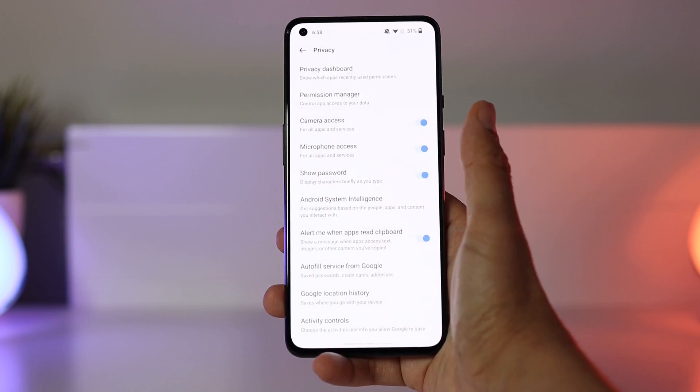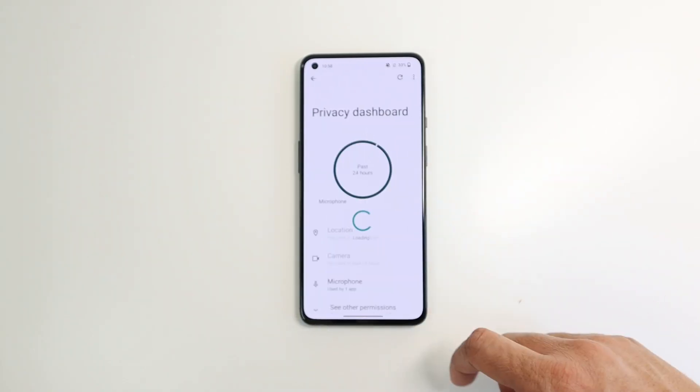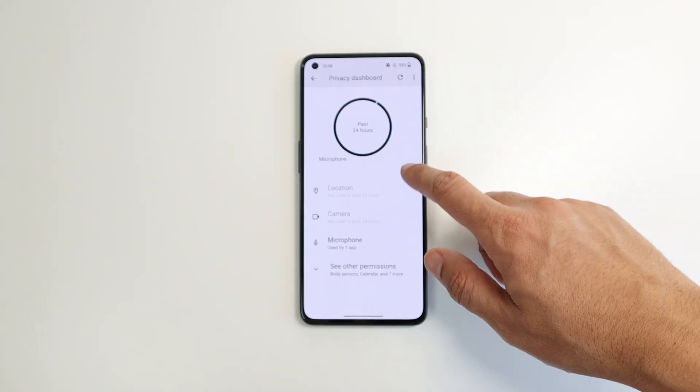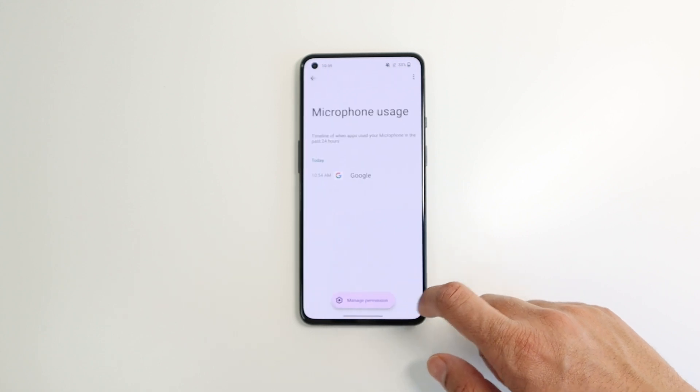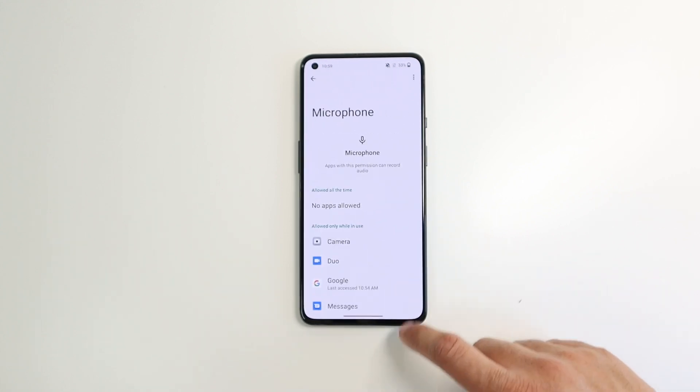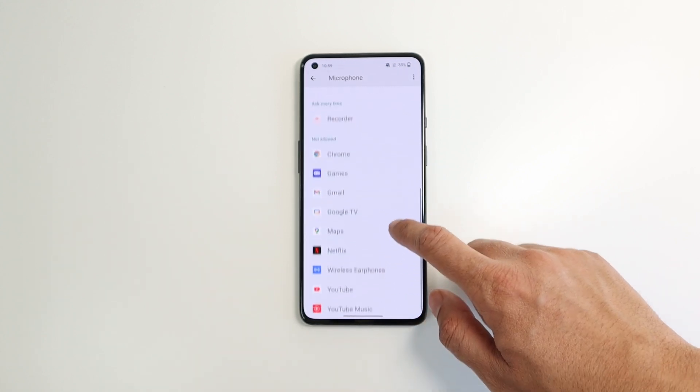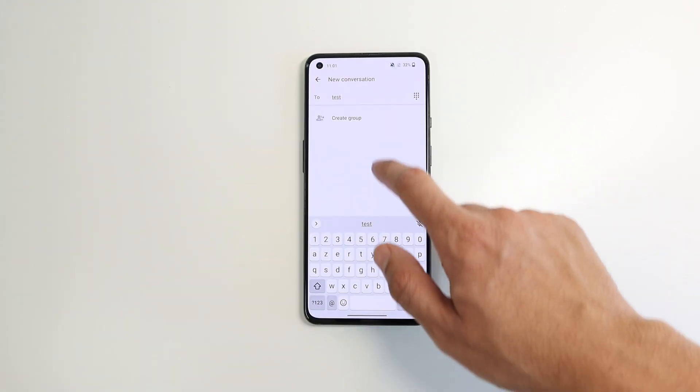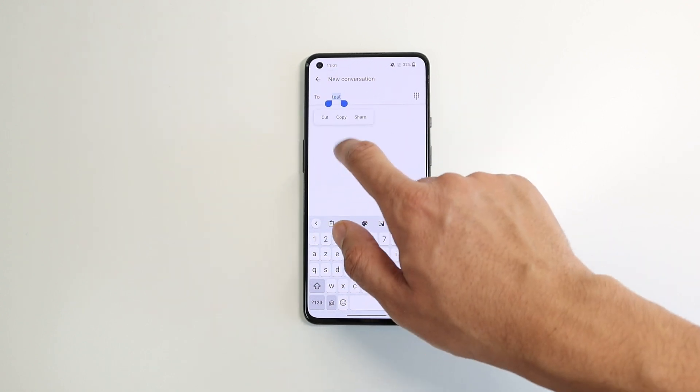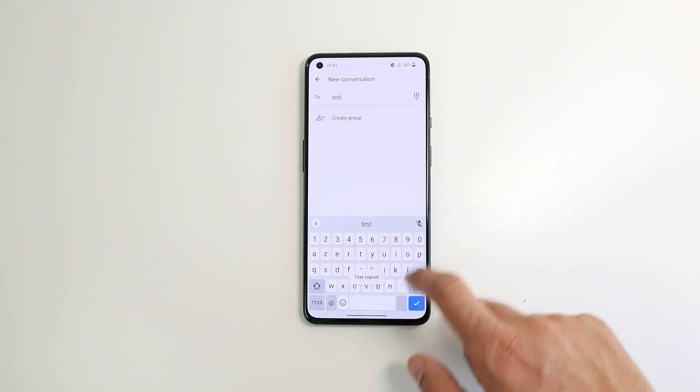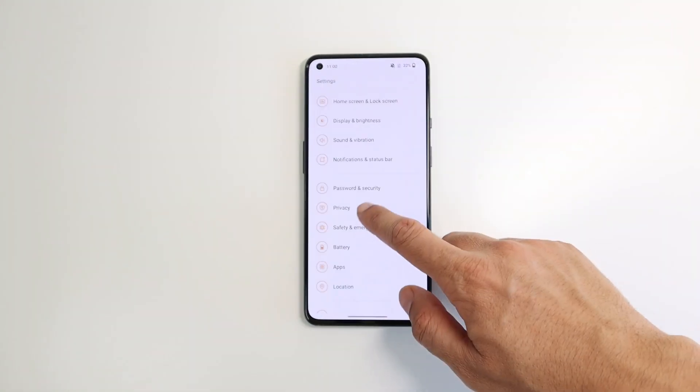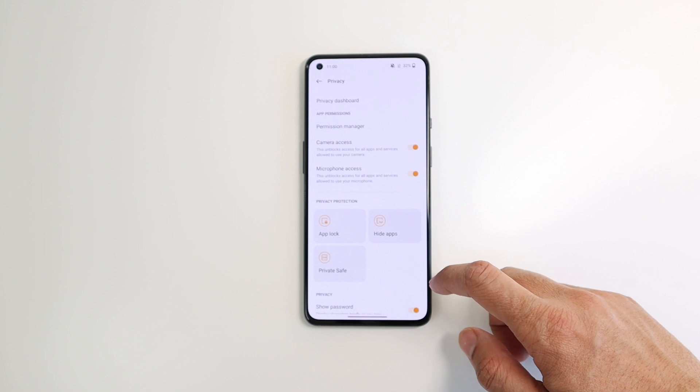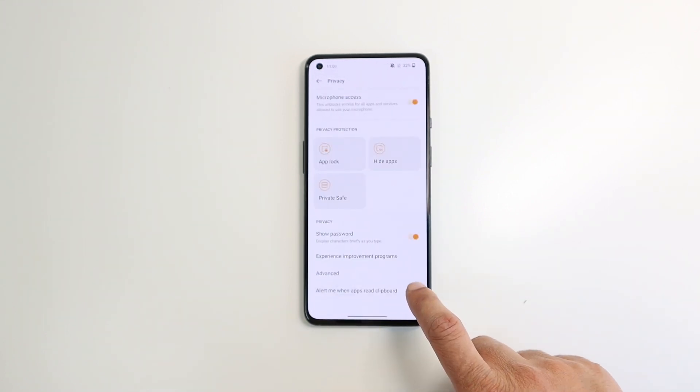And under the settings, privacy, and privacy dashboard, you can check your camera, microphone, and other apps access history, and remove the ones you suspect. Another new alert you get is when an app is trying to read from your clipboard. And you can activate this alert under the settings, privacy, and alert me when apps read clipboard.